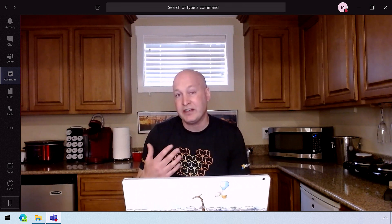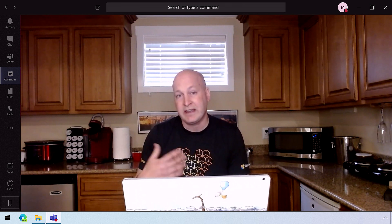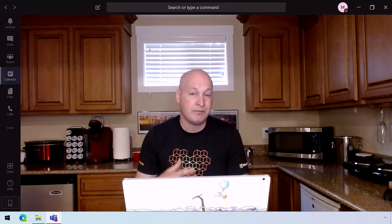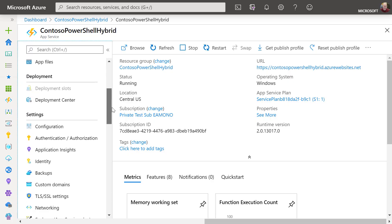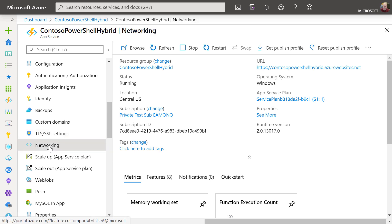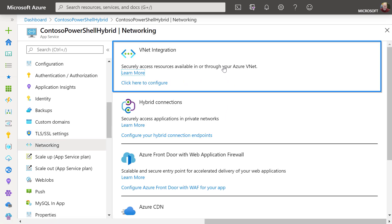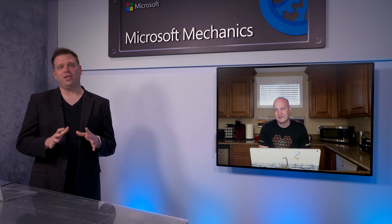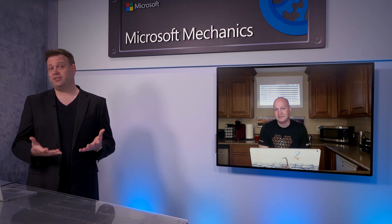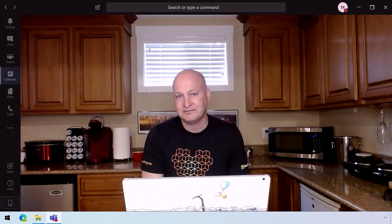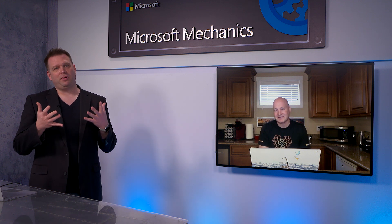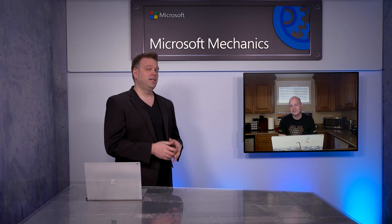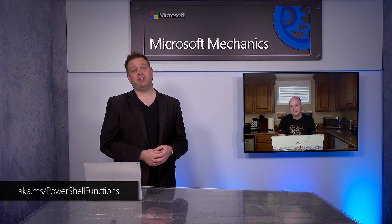That's one of the main reasons it's easy to get started with automation and get it up and running. There's one more thing to show: under Networking for a function I created to manage hybrid machines, you'll see we have full VNet integration, which means you can also set this up to manage your on-premises resources. Not only can you automate everything inside of Azure, but you can bring this control to on-premises or other clouds too. To learn more, check out aka.ms/PowerShellFunctions.